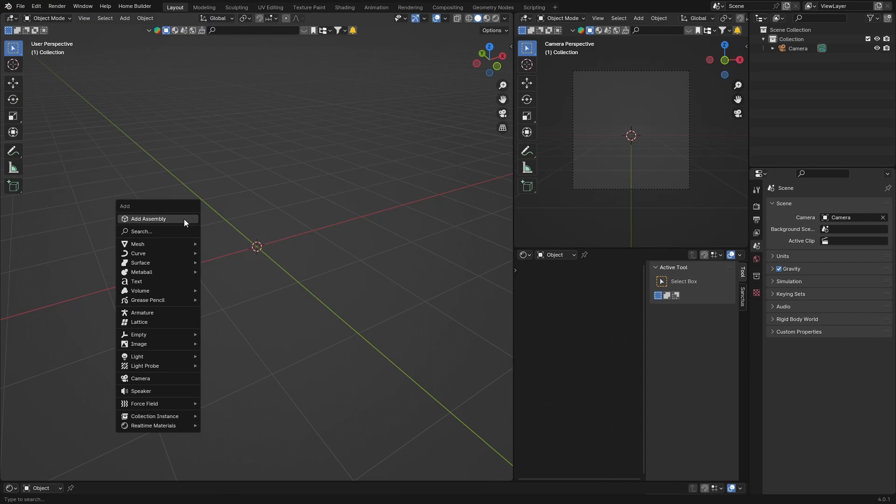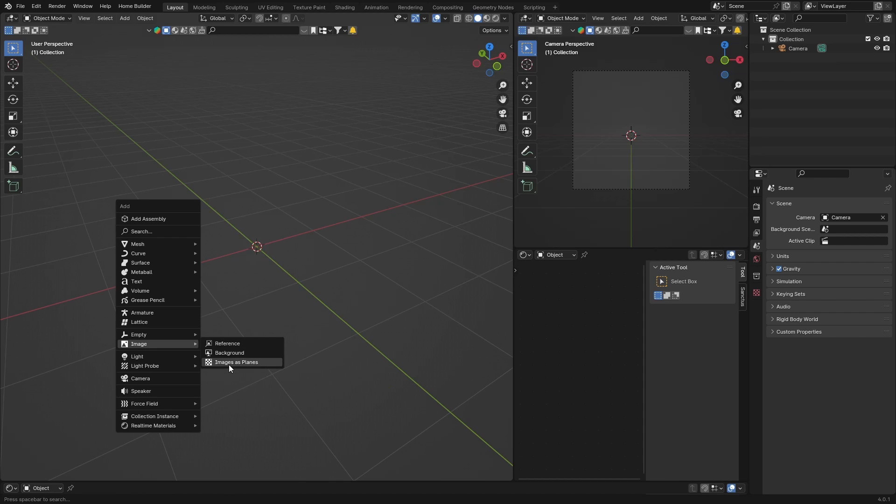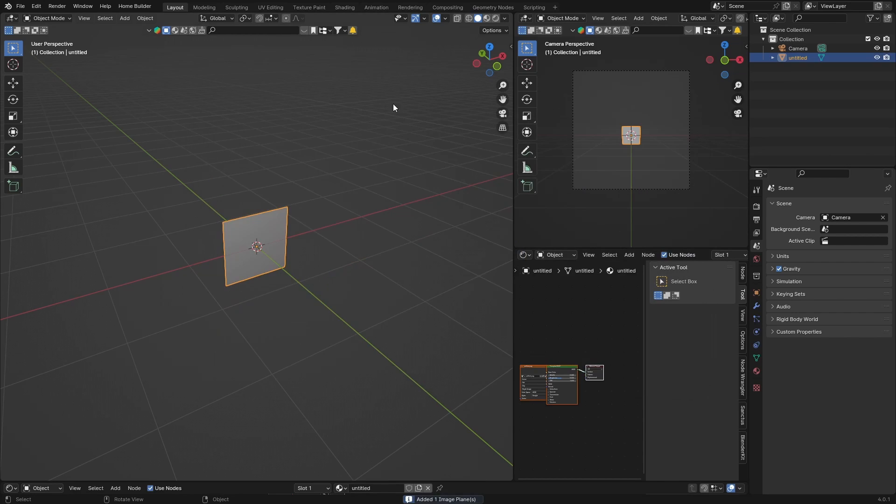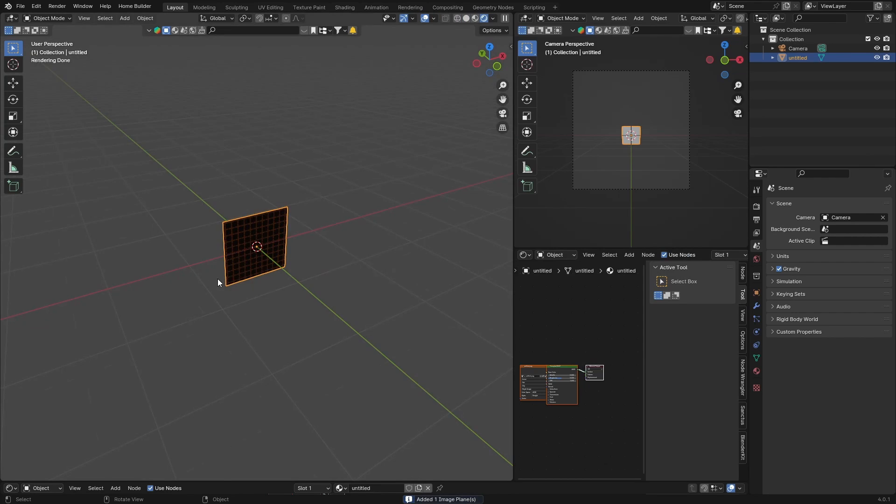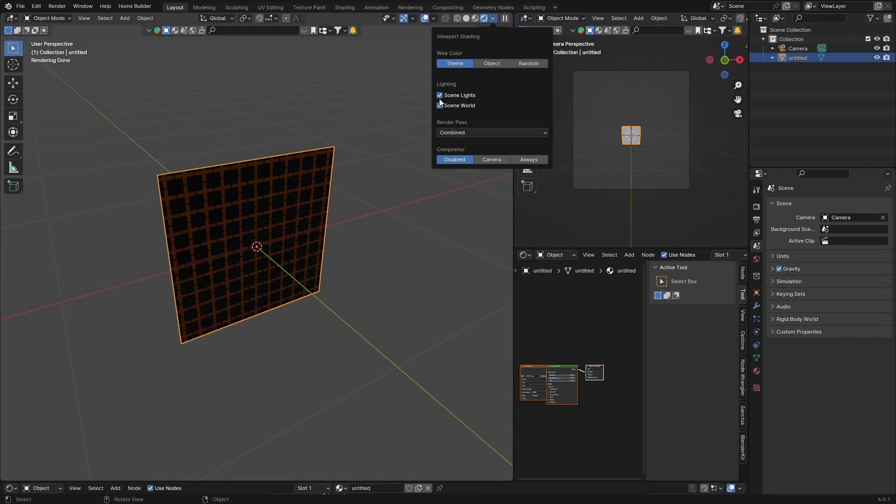Then what you want to do is go Shift+A and look for Image, and go here to Images as Planes. Look for one, I'm just going to go with this one, import.